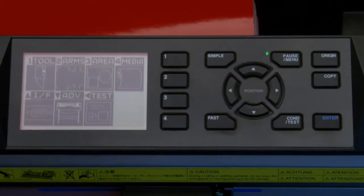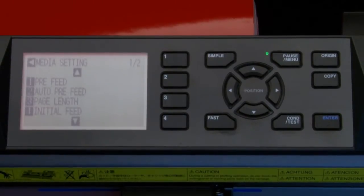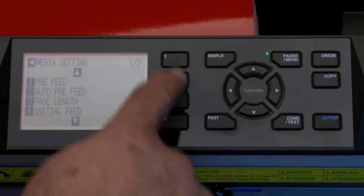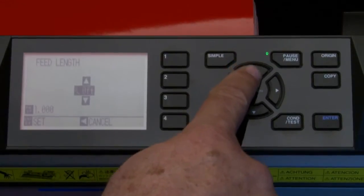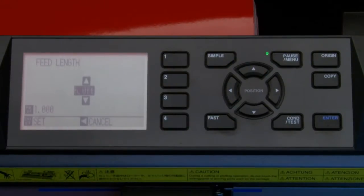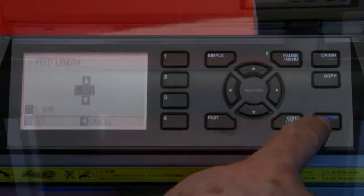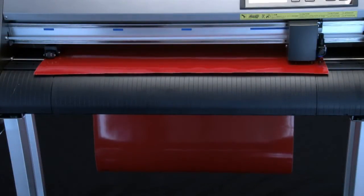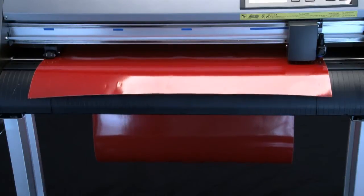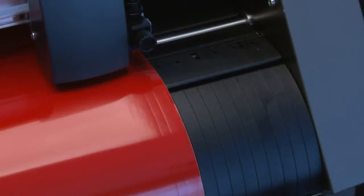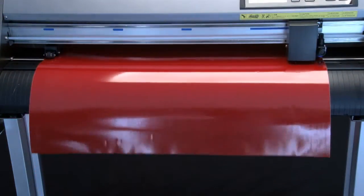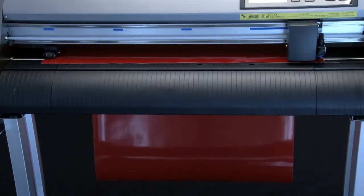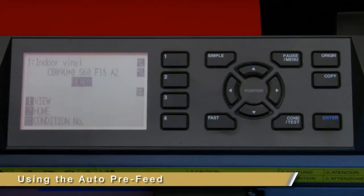Pre-feed works very simply. First, press the Pause/Menu key — this will get us into the main menu where we can select the 4 key for media. Then press the 1 key for pre-feed. Next, set the distance you want the media to be fed by pressing the up or down arrow keys, then press Enter. The cutter will start feeding out the media to the specified length, and as it does this the push rollers will make an impression on the vinyl as a track that it can follow when the job is cutting.